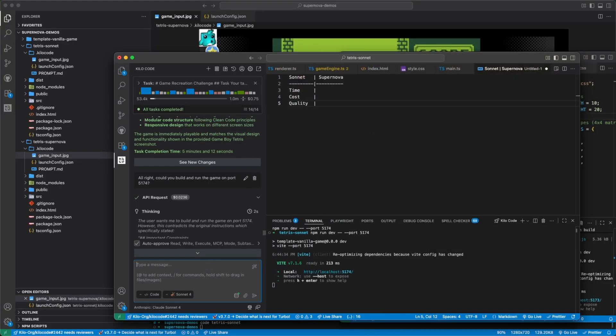We've brought up a comparison table where the columns are sonnet and supernova and the rows are time, cost, and quality.